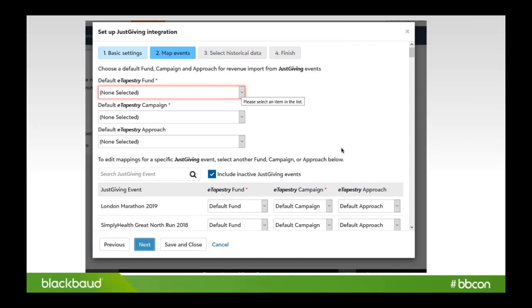This is an area right here, and I'll show you again in just a minute, where you can go back and make changes easily and update it when you have new JustGiving events.